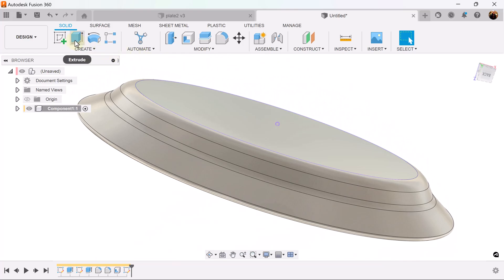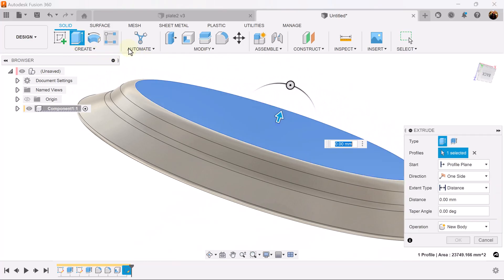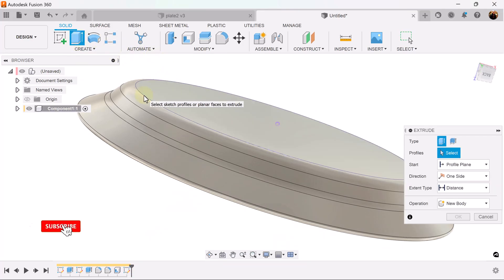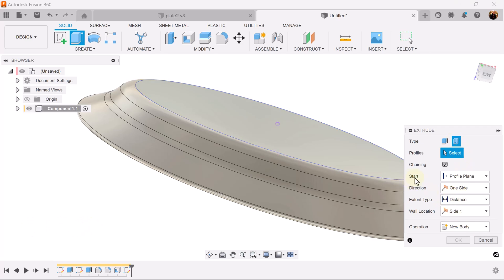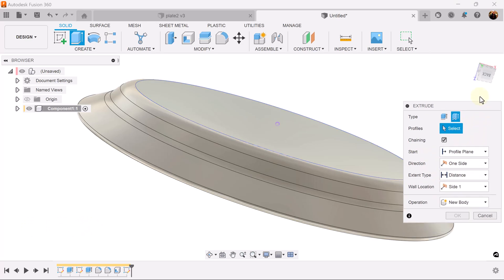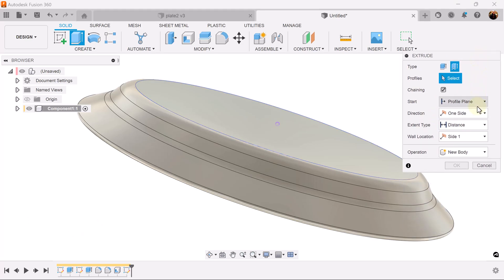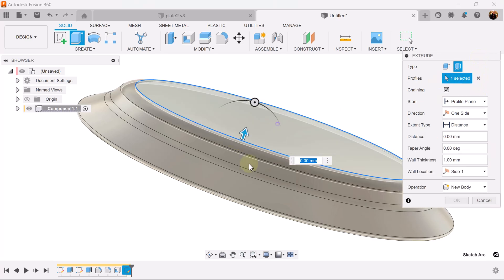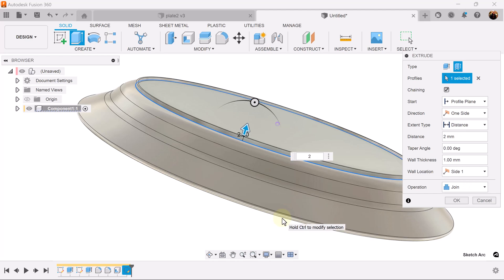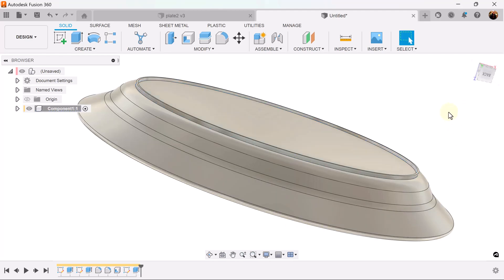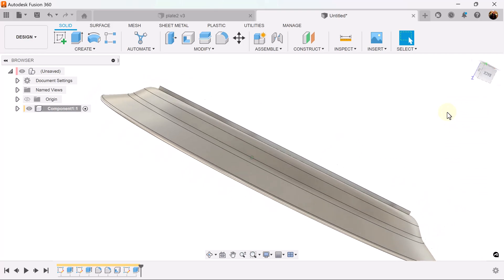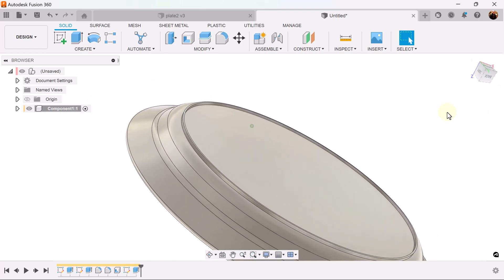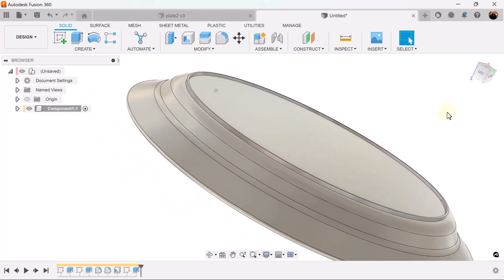Next we're going to use the extrude command. Select this edge but we're going to be selecting thin extrude this time. We're going to make it two millimeters in length. And now we got the bottom lip.